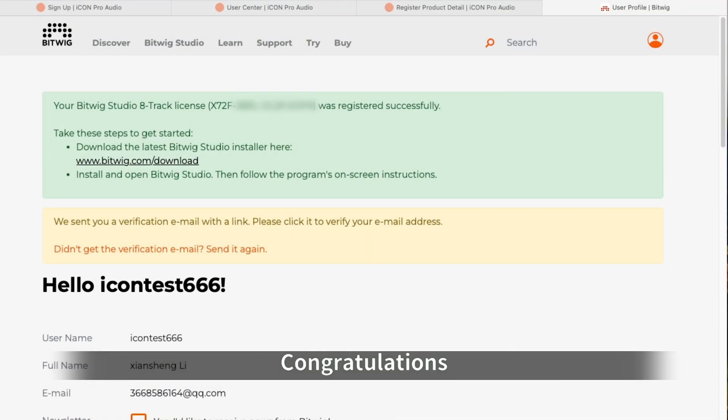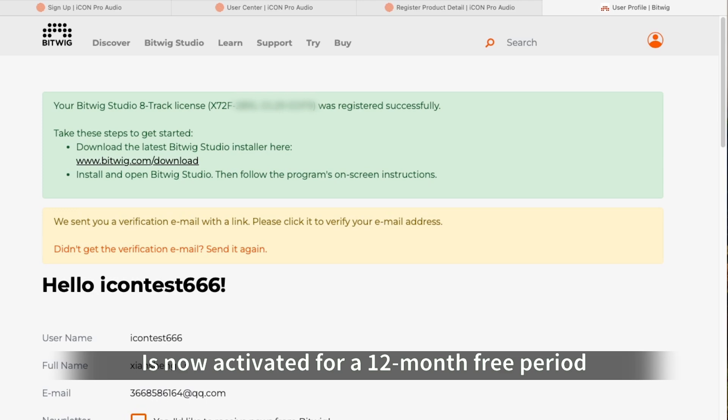Congratulations! Your Bitwig account is now activated for a 12-month free period.